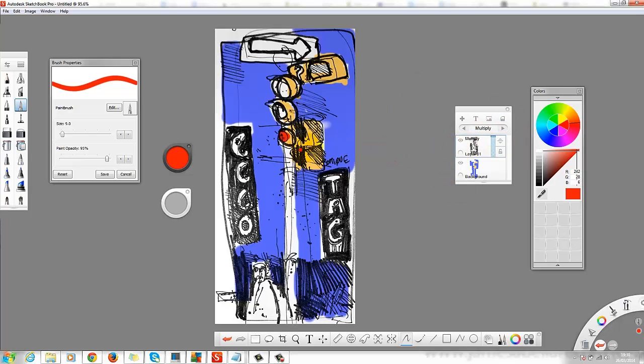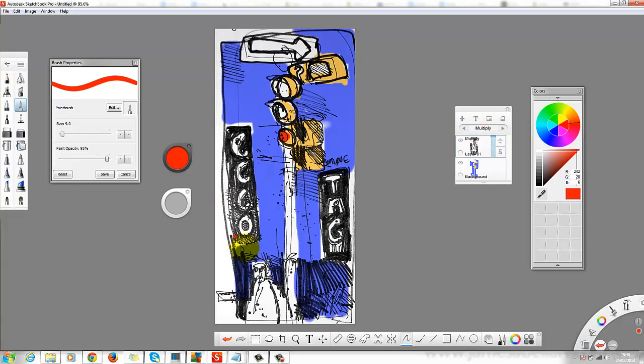So what I'm trying to do is show you that if you do traditional drawings, you can take them into Sketchbook Pro or a similar package, use this transparency, and then start messing around with the colors here.